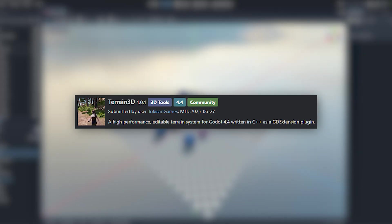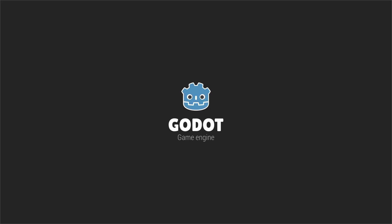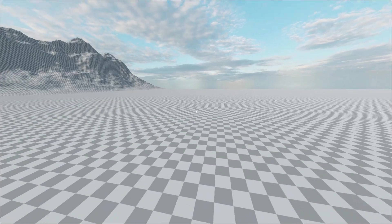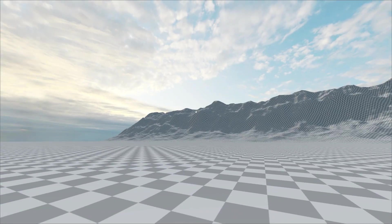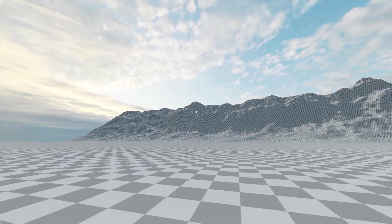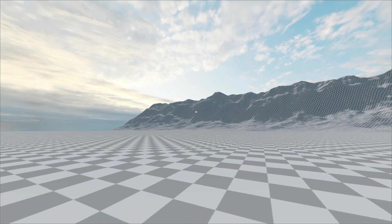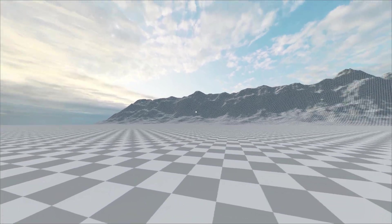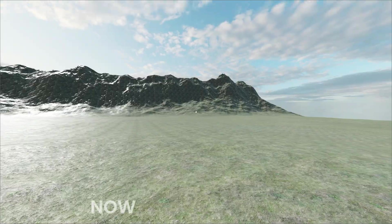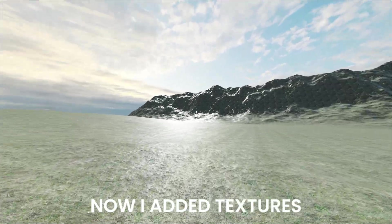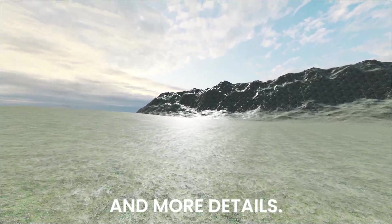So I installed this terrain plugin for Godot and sculpted by hand. Now I added textures and more details.